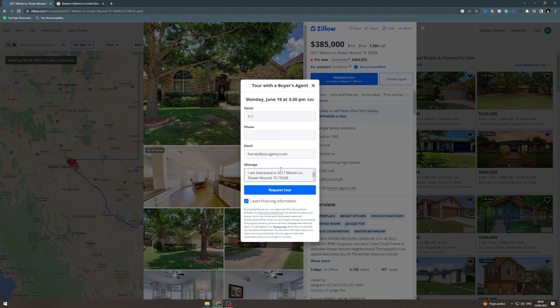Then what you do is put your name, phone number, email, and a message. Click the accept button, then click 'Request Tour' and that's going to get you a tour booked in for this house.